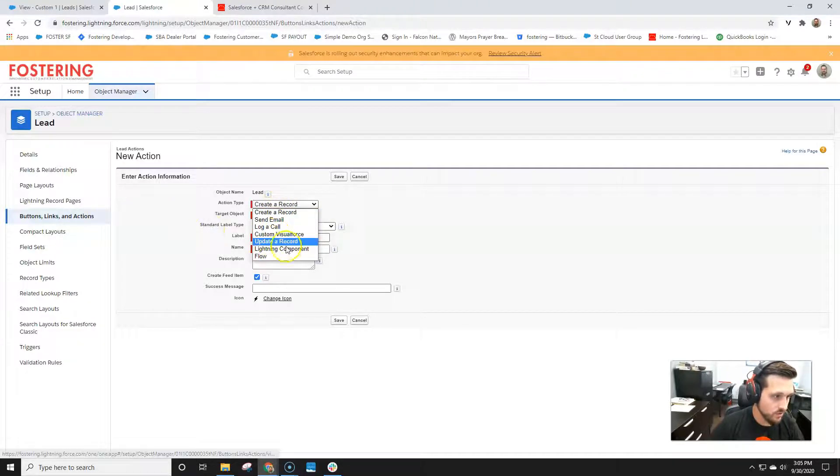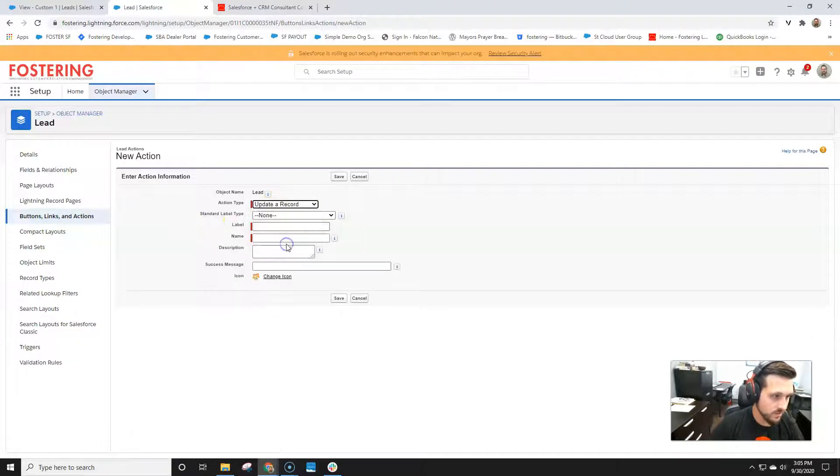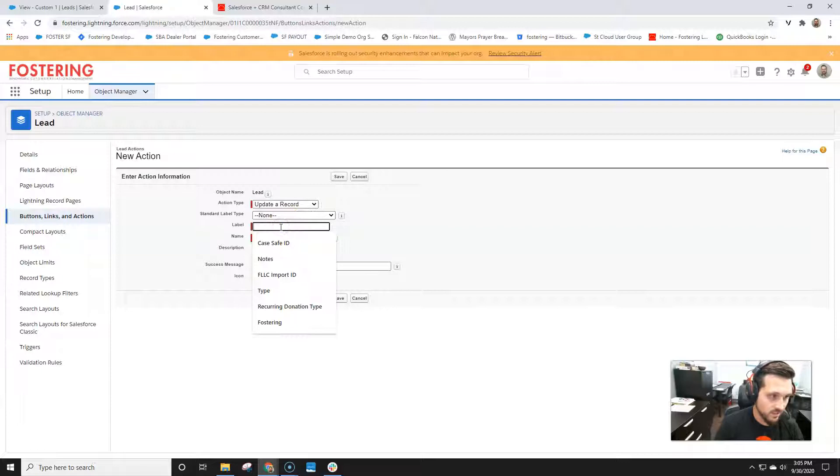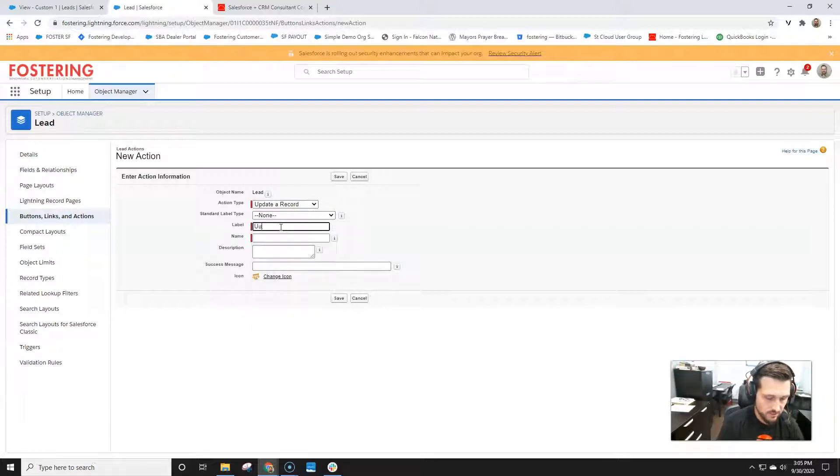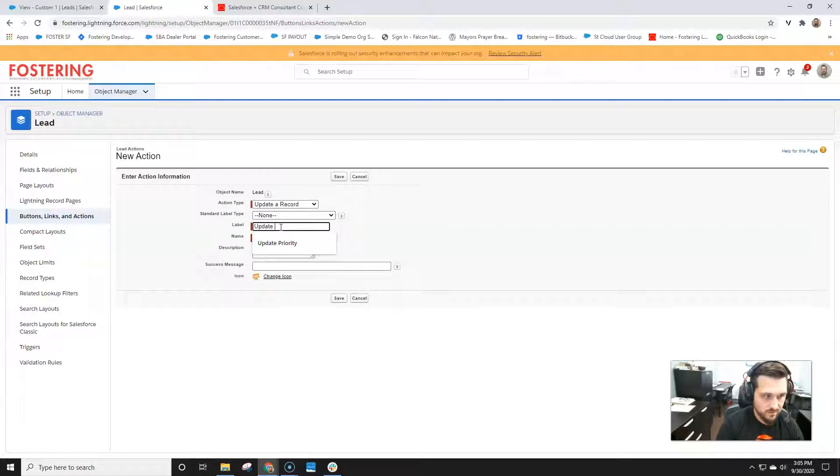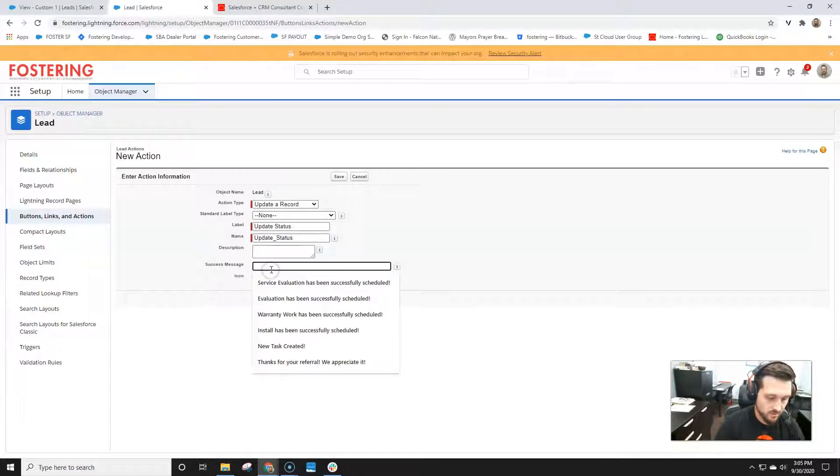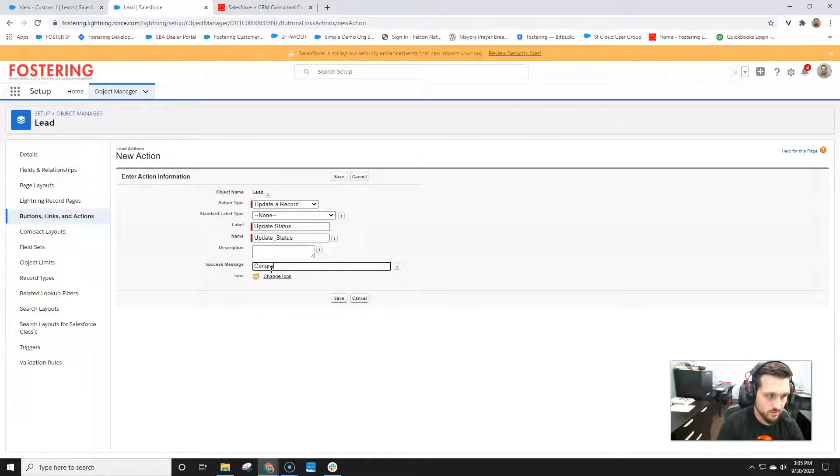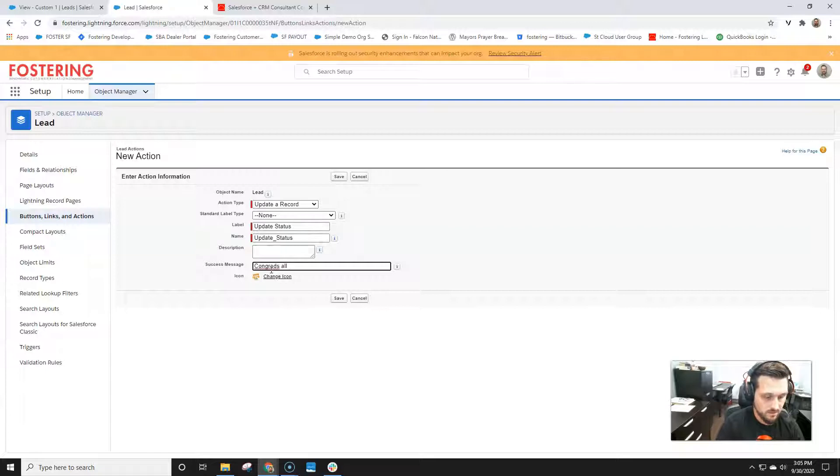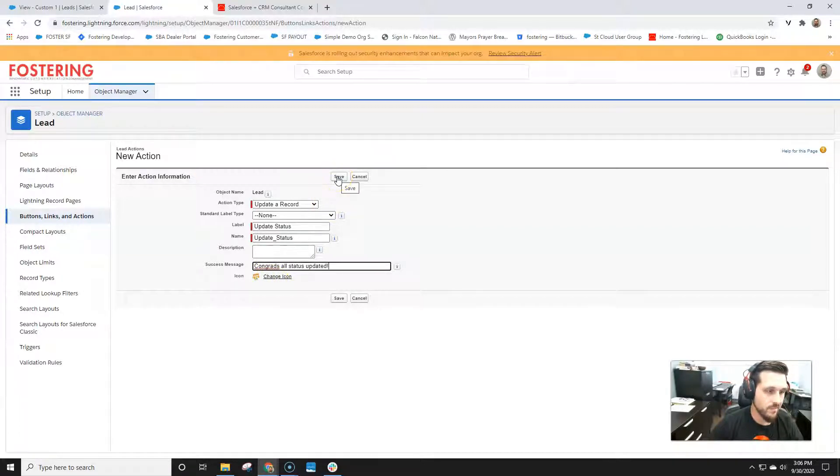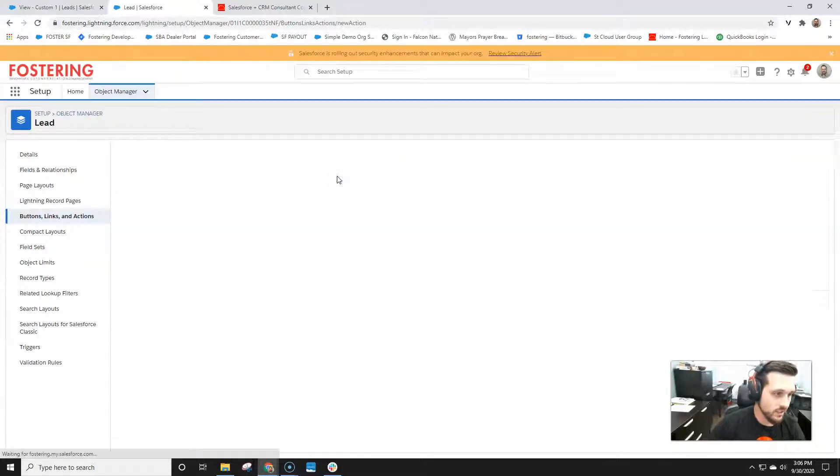So you're going to create a new action and click update record and create a label. So let's say update status. Get the name, you can have description, congrats. All status is updated. Pick a little icon if you want, but I'll just leave it the same. So go ahead and hit save.